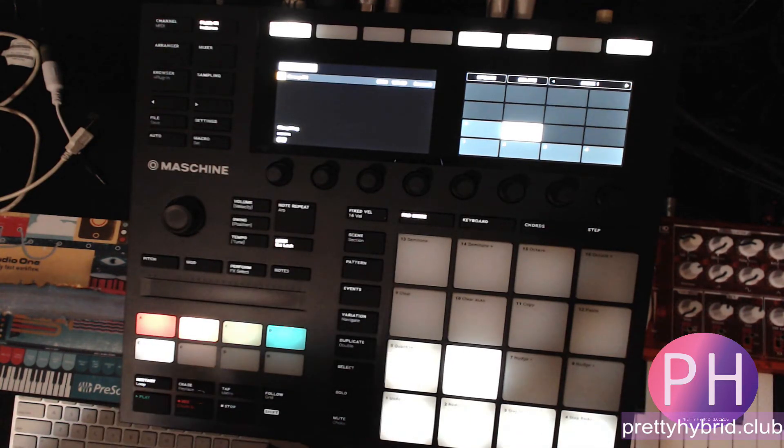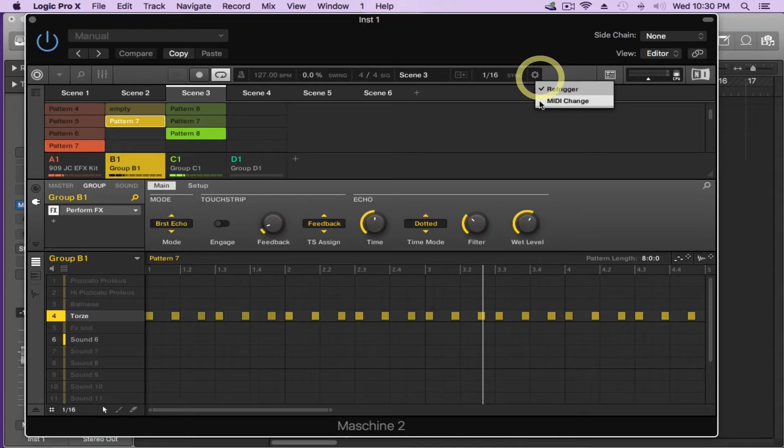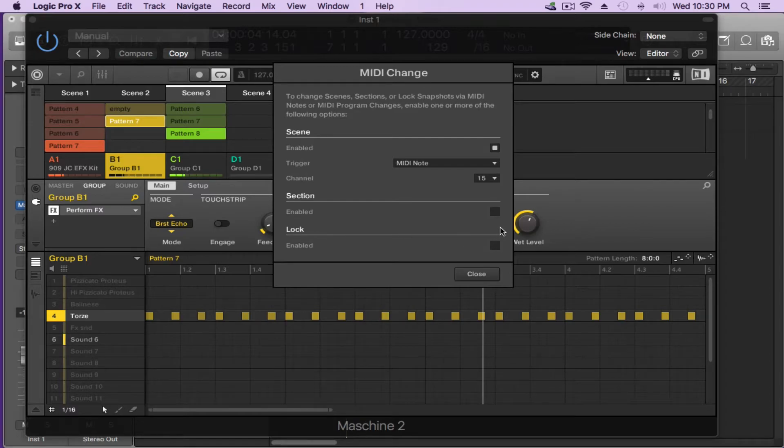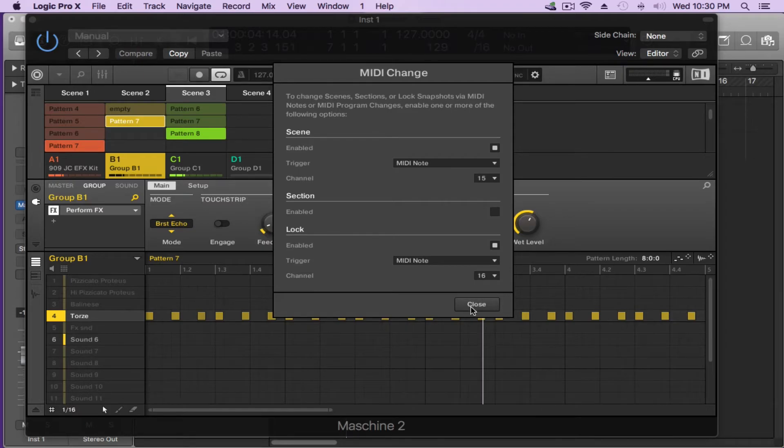So now we've created six snapshots. Okay. Now what we're going to do is go back into the software again. Hit that wheel. Go to MIDI change. And this time around we'll be turning on the lock. Okay. Let's enable that. I'm going to choose MIDI channel 16 for this one. You can choose any MIDI channel you like. Just remember which one you use. That's all. Consistency is good.